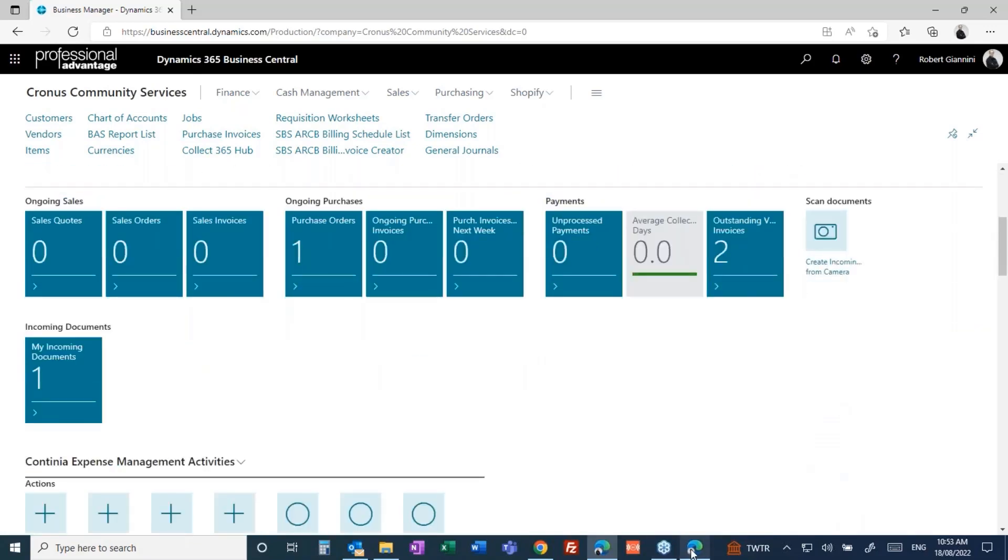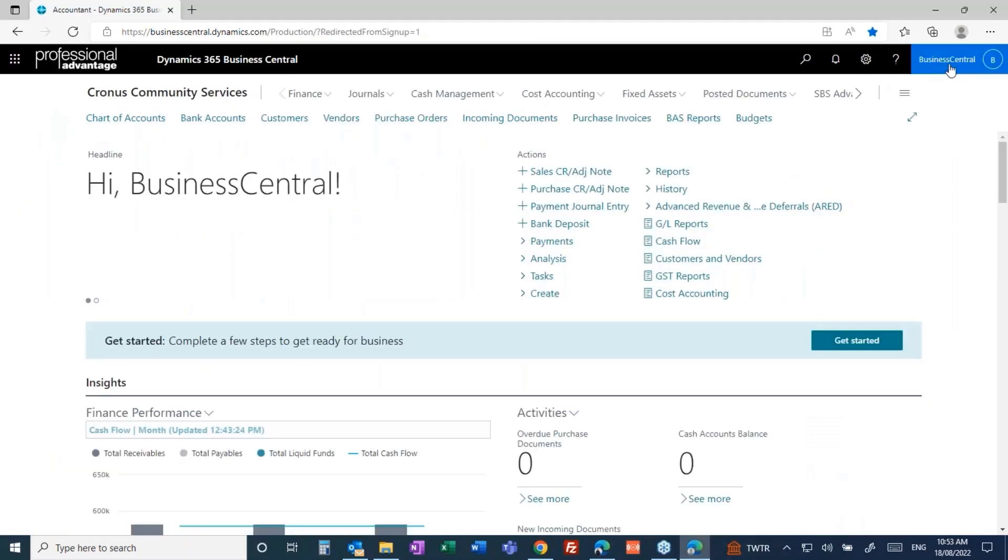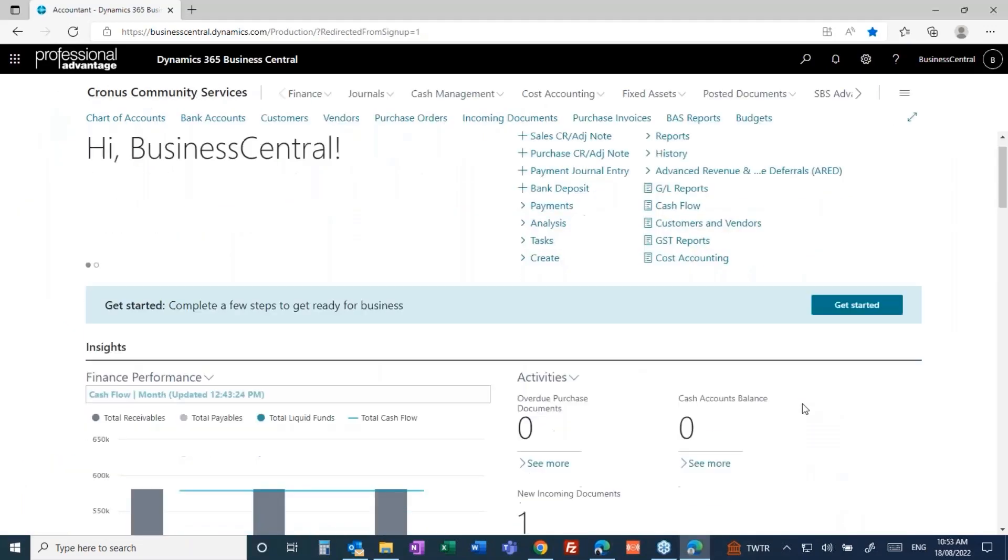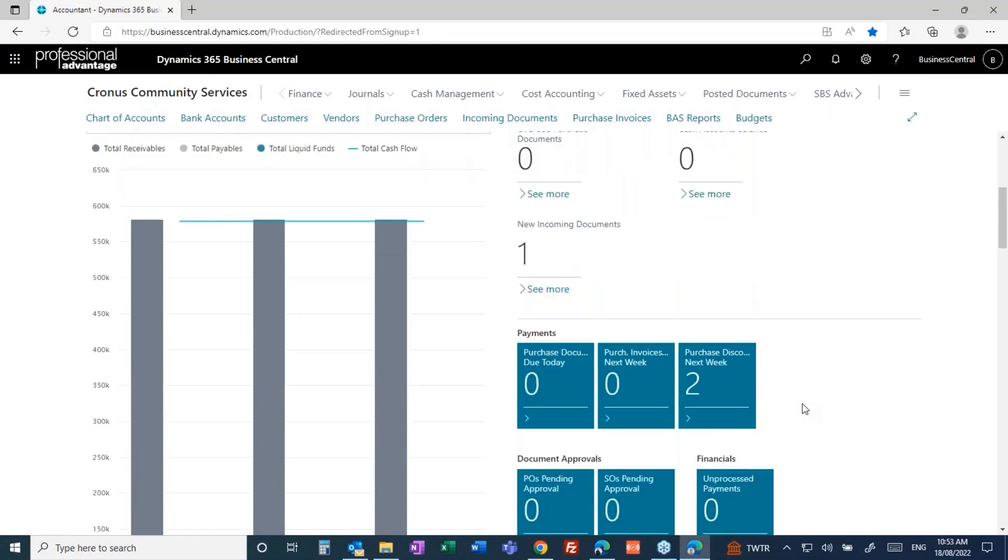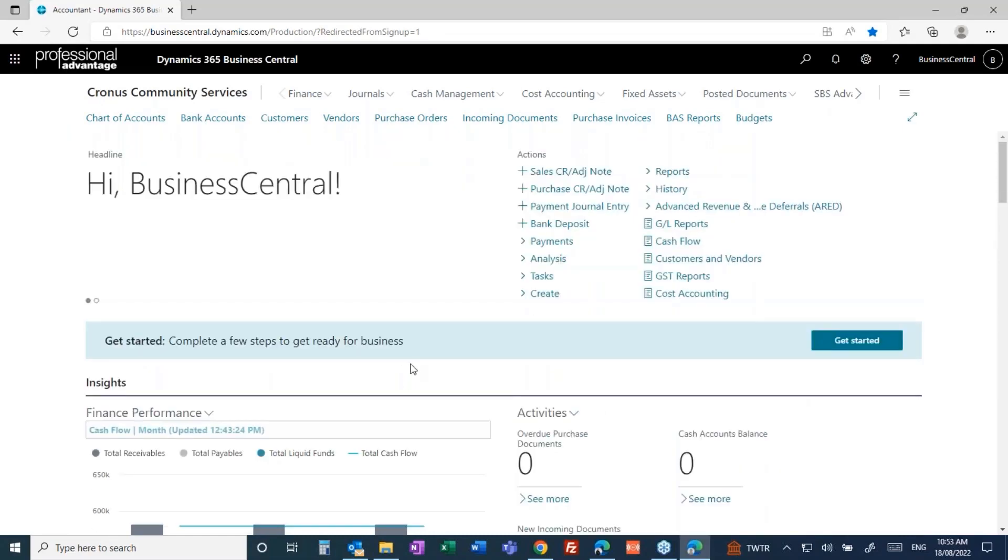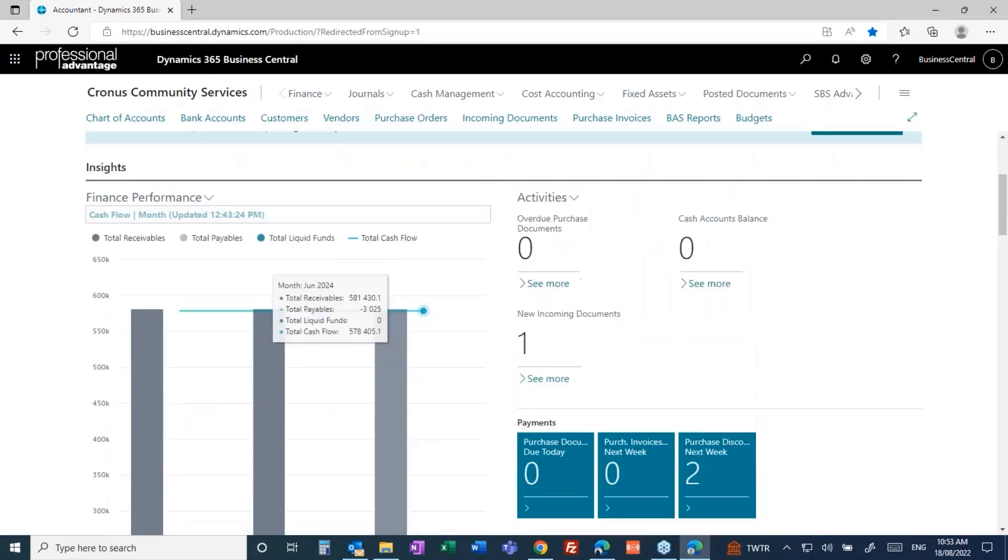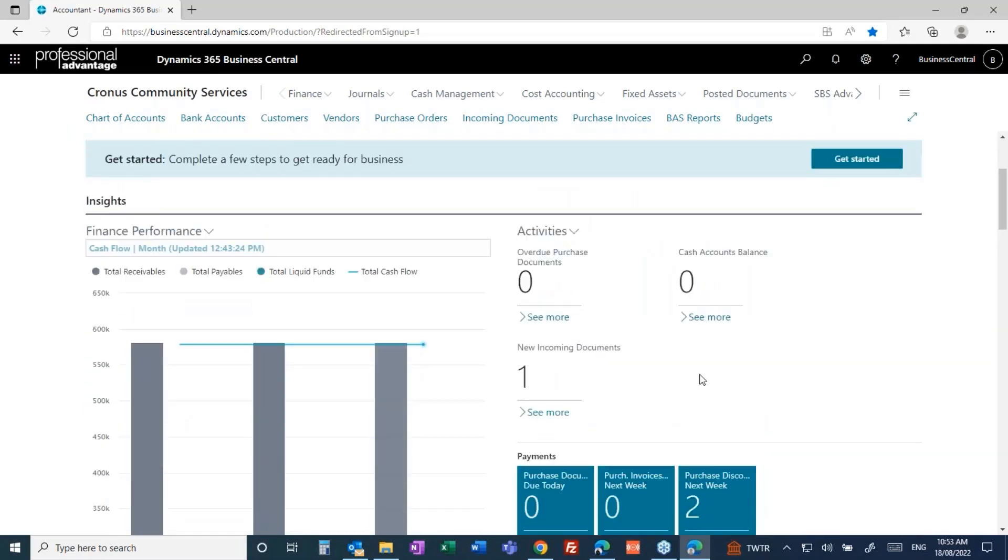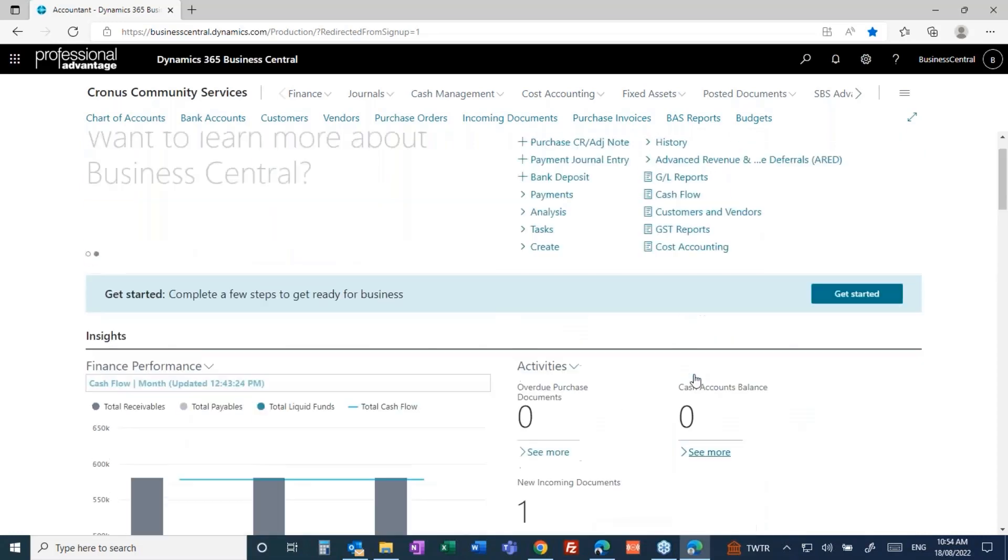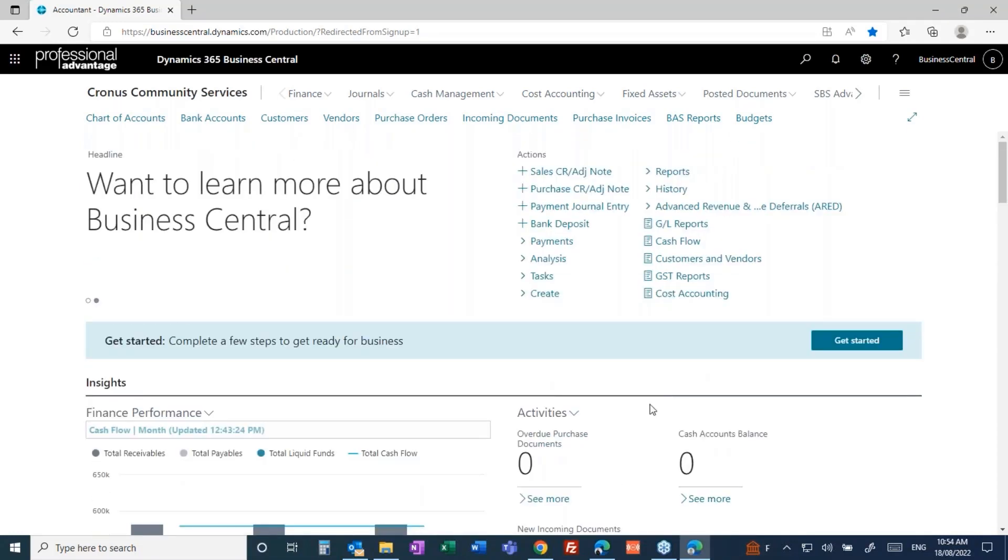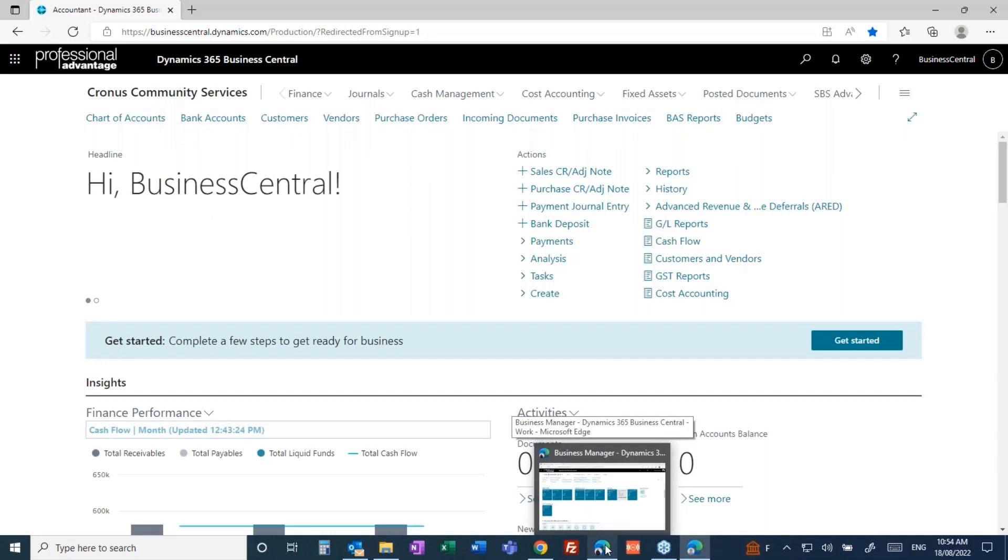I'm also logged on as another user here, User Business Central, same company but a slightly different view of the world because I'm now logged on as an accountant. Slightly different view and I'll show you more of this as we go. Each user is assigned a role that ties with their role within the organization.